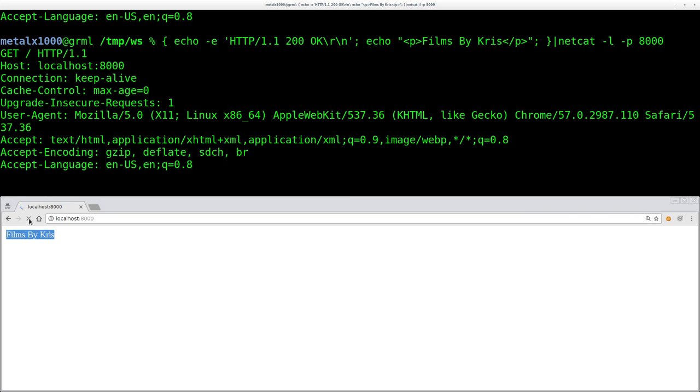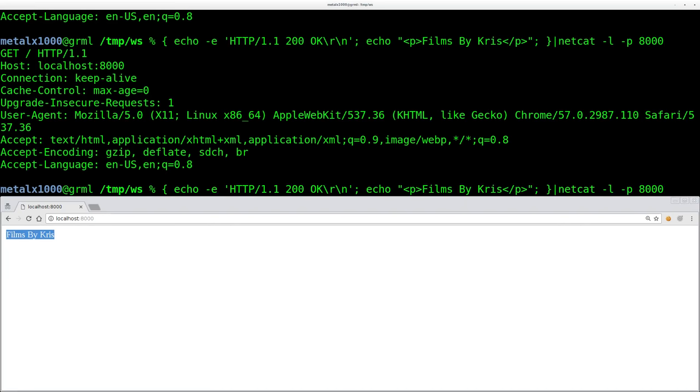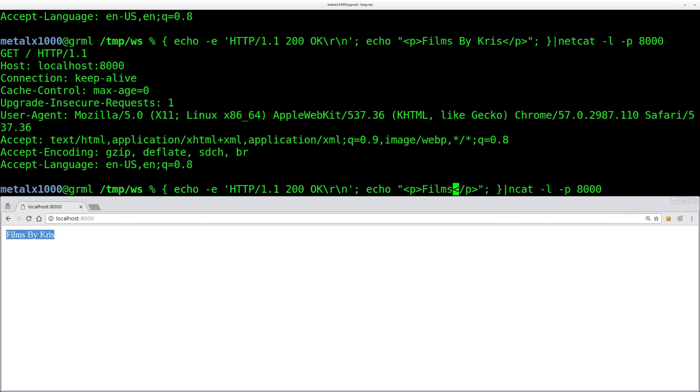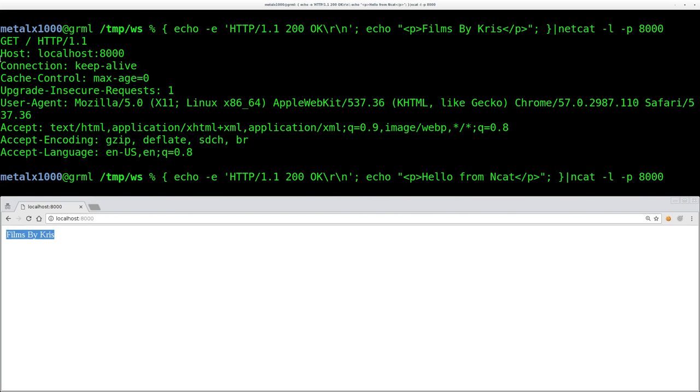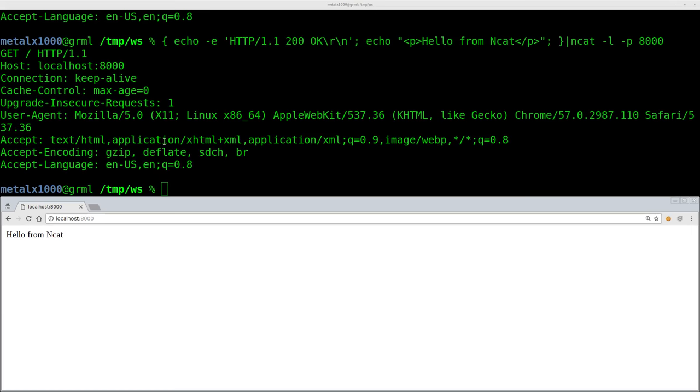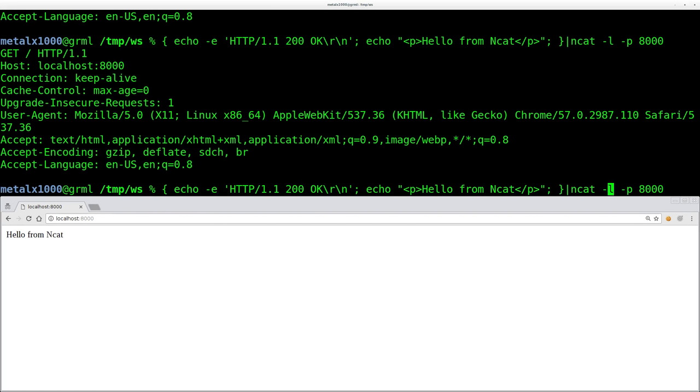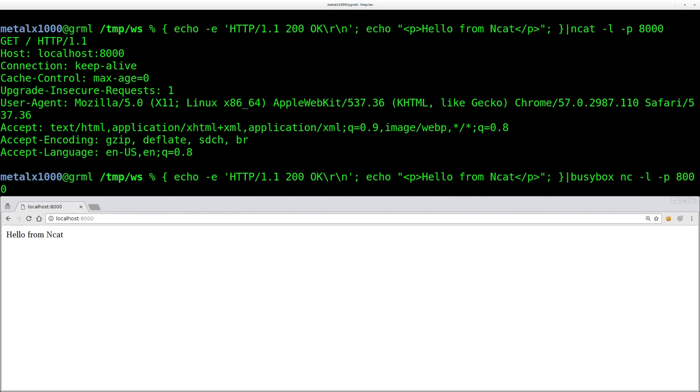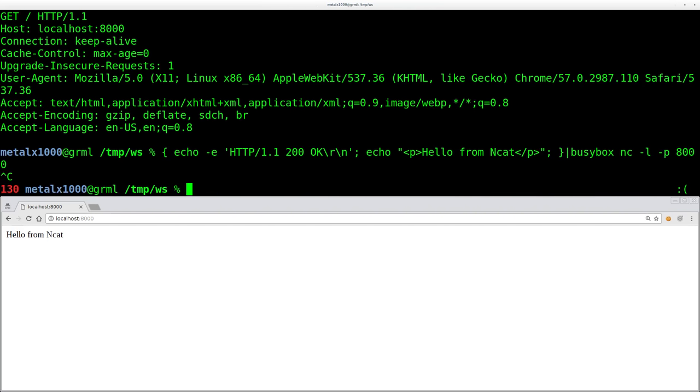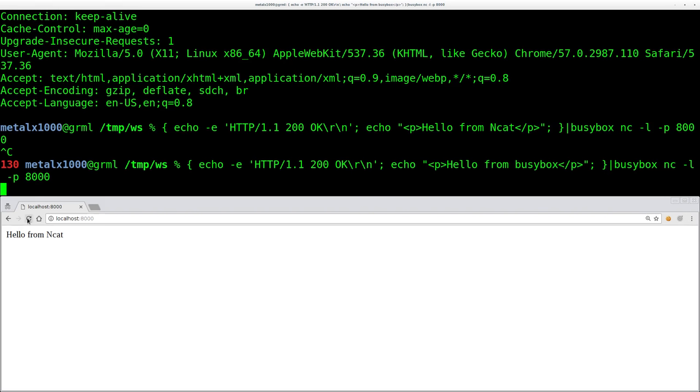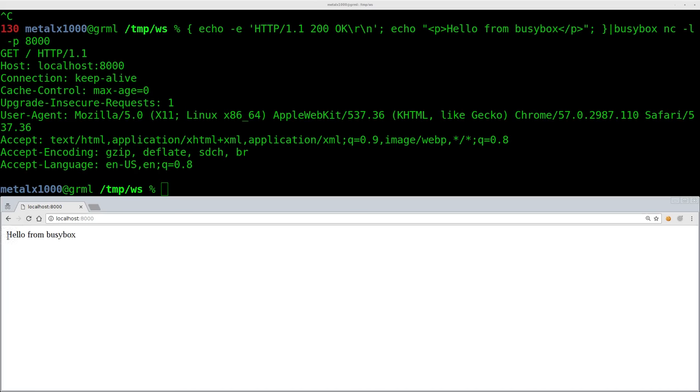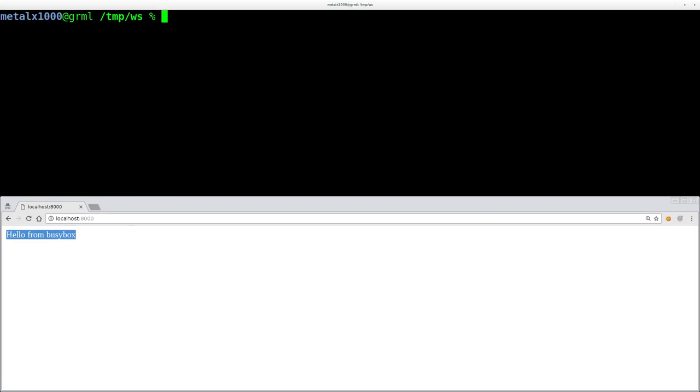And to do it again, but this time we'll change it to NCAT and we'll change the message. We'll say hello from NCAT. So we can see a difference. We'll refresh our page down here and it says hello from NCAT. So it works with NETCAT and NCAT. And now let's check it with BusyBox. So we'll just pass it to BusyBox and we'll let's actually change the message so that we know from BusyBox and we'll refresh it and you can see that it works.